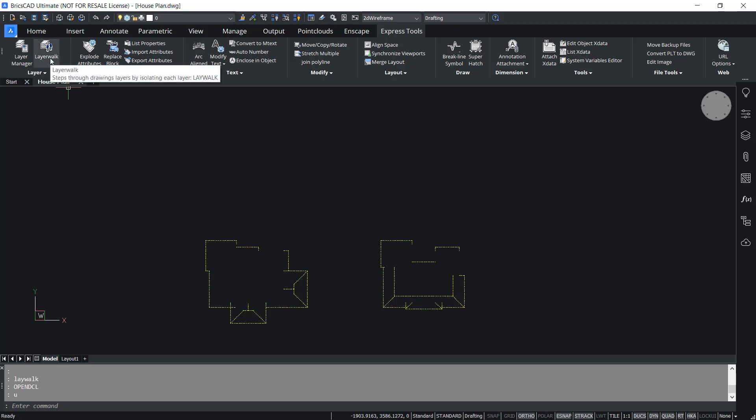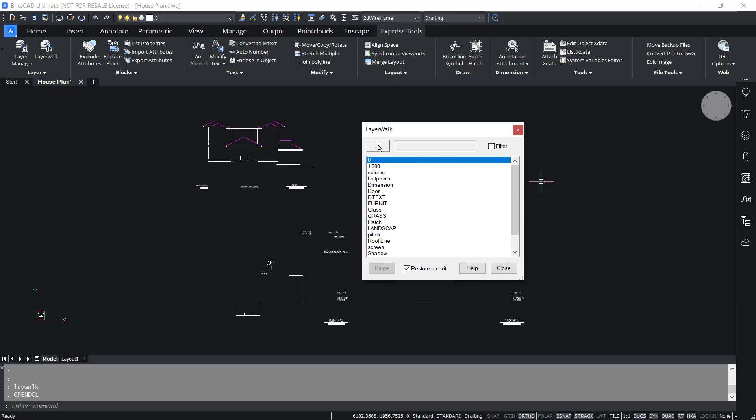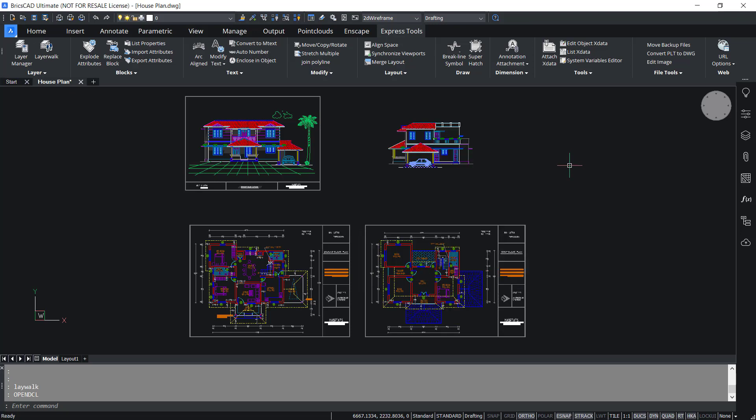Now click on layer walk again. You can see the roof line selected. Now select the first layer and the last layer after holding down the shift key and disable restore on exit option and close to get all the layers back.